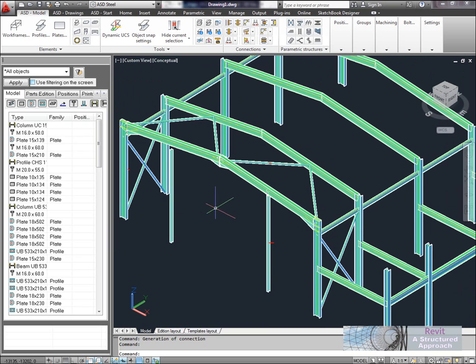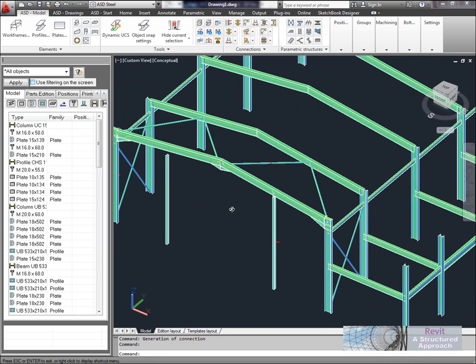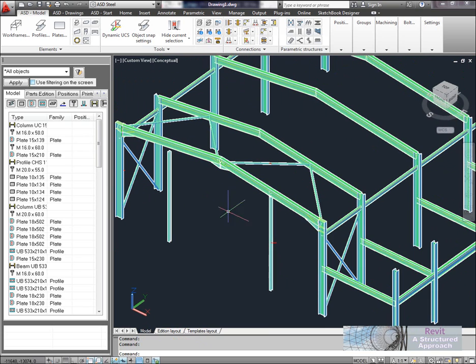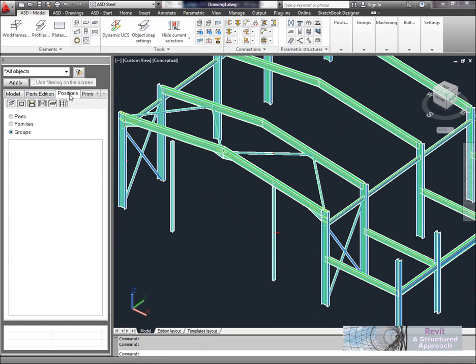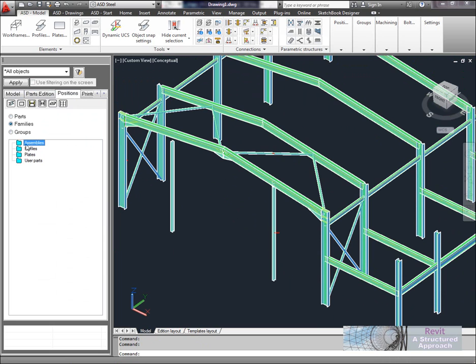So how about we start to generate drawings off this? Well we've got a number of different options. What we can actually do if we go to the positions ribbon here, and we go to groups or families, you'll see that we have a list of those.